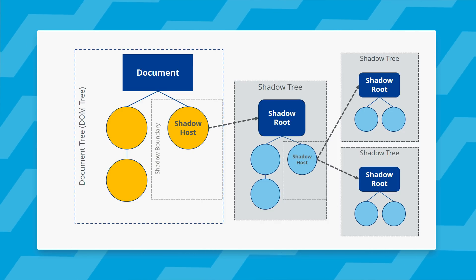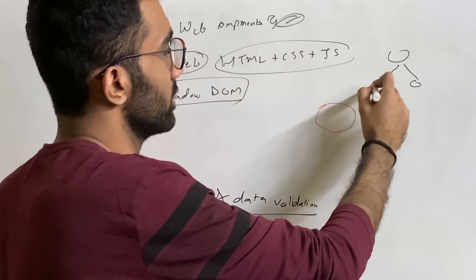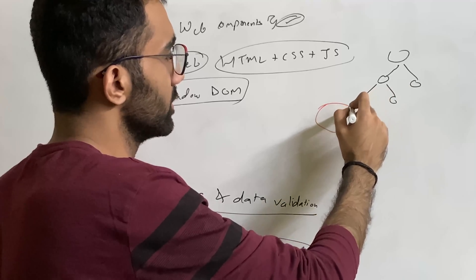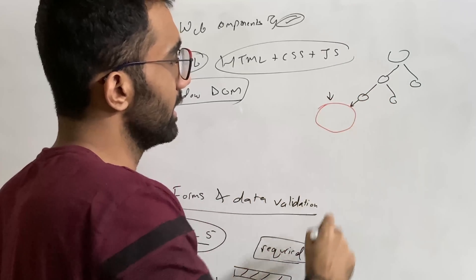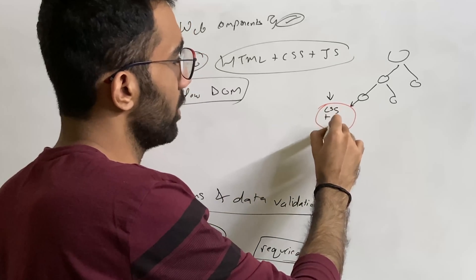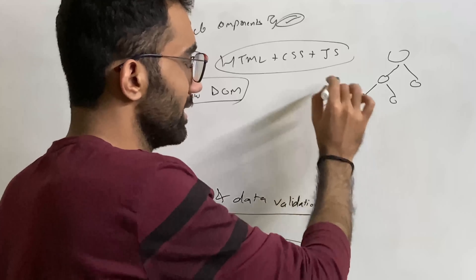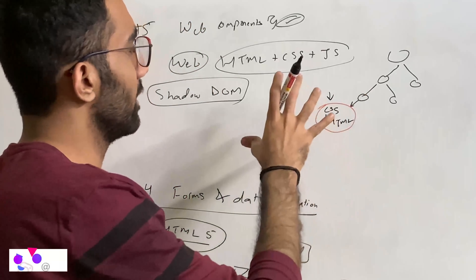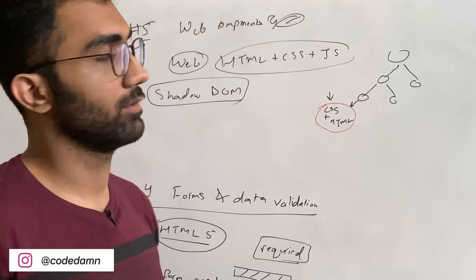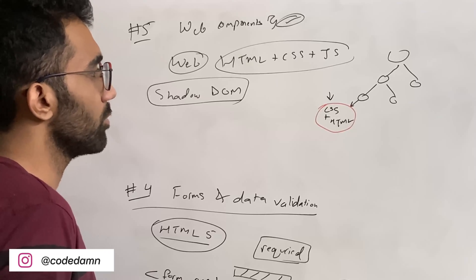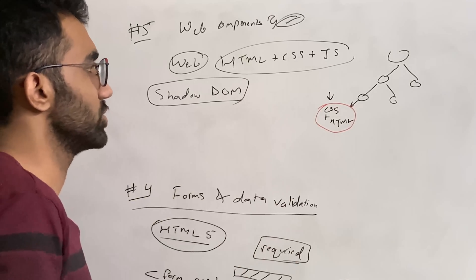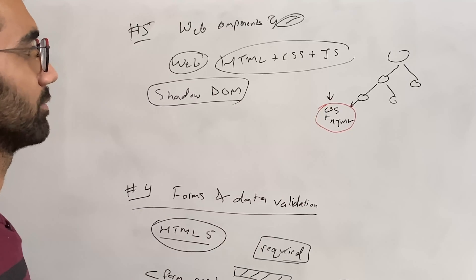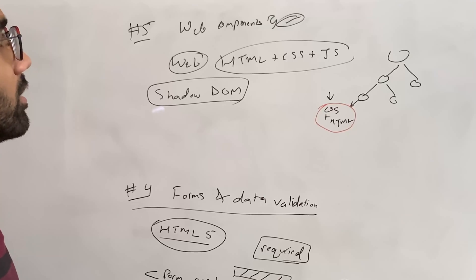So what shadow DOM essentially is, you can think of as a private part of a DOM tree. So what do I mean by that? If you have an HTML document which is constructed, you can have a shadow DOM in this particular area where the CSS you are writing for the HTML is scoped. Just like you have CSS modules in React, if you have seen that, which is scoped to a particular module. Shadow DOM also allows you to have a region like that, but of course it's more powerful and has a bunch of more features than that.